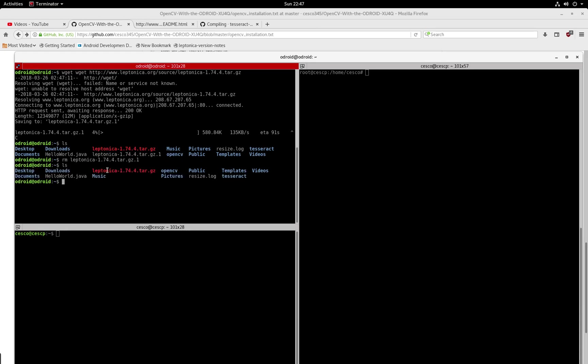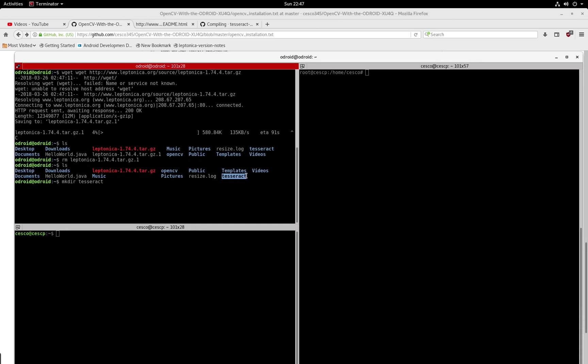So once you have this, what you're going to do is create a directory, mkdir Tesseract. I'm not going to hit enter because I have it right there. So once you create that directory, you're going to move the Gzip tarball inside that directory that you just created.